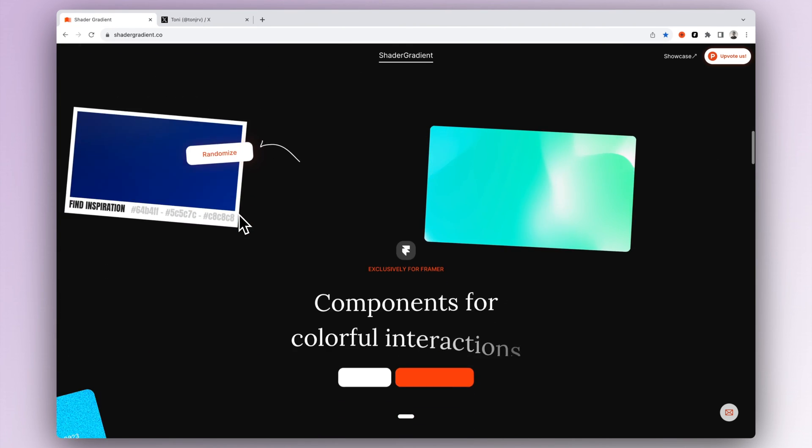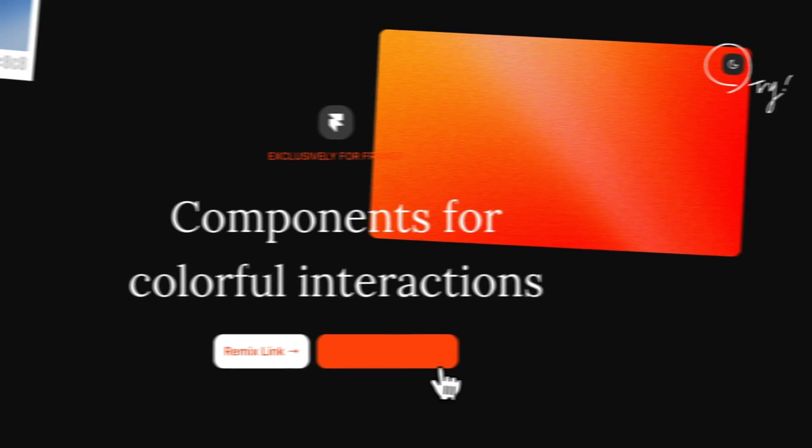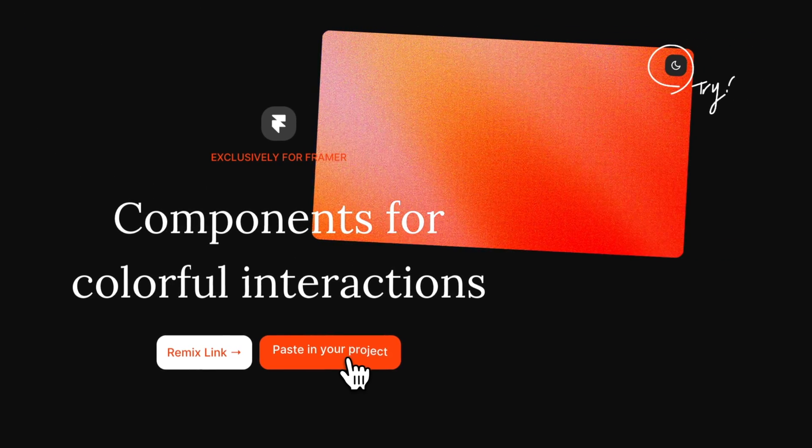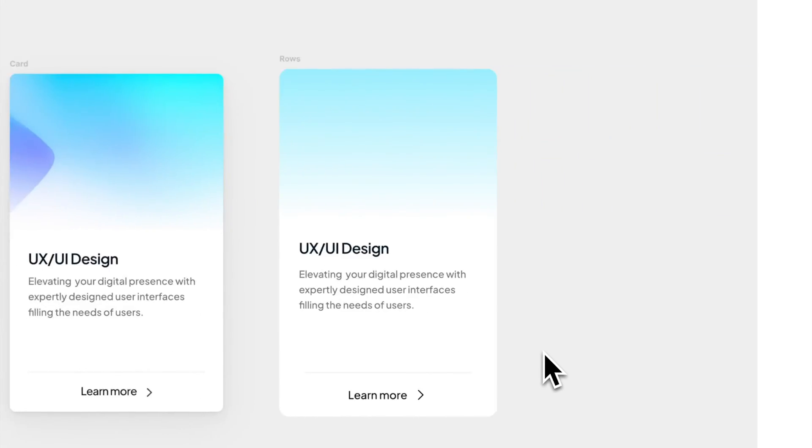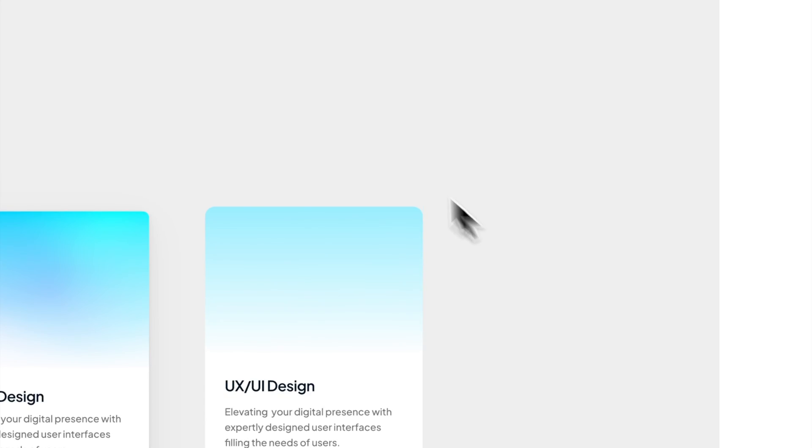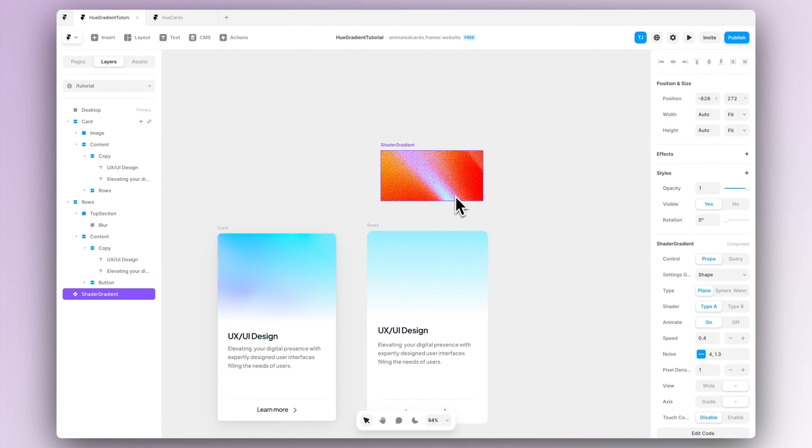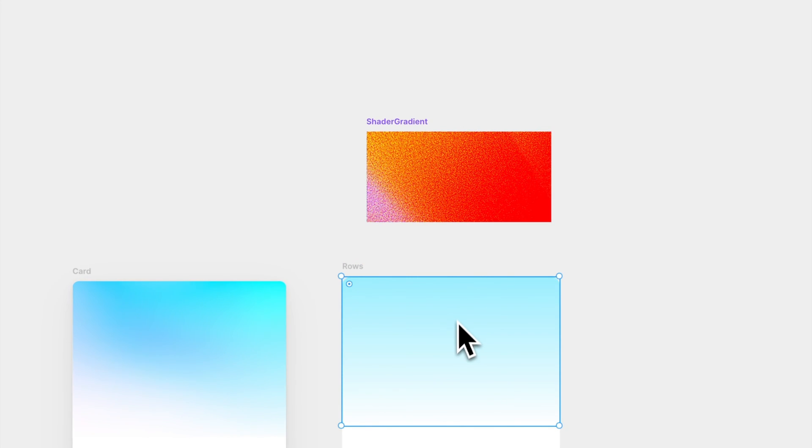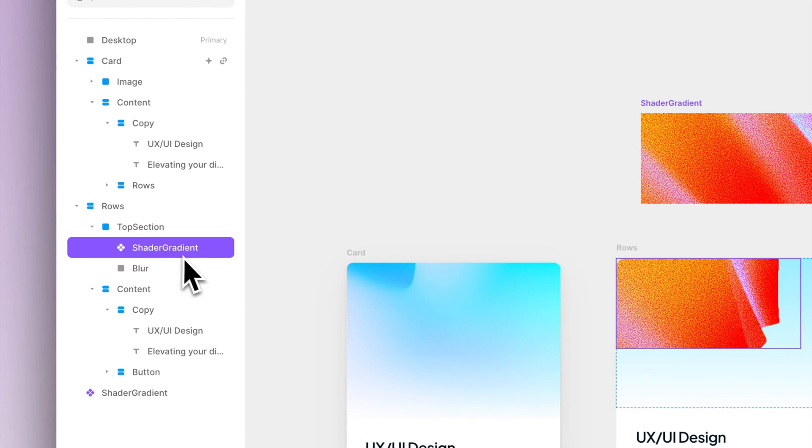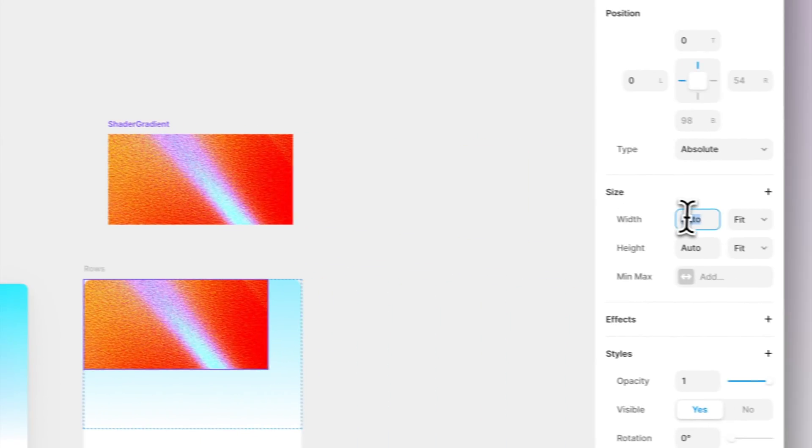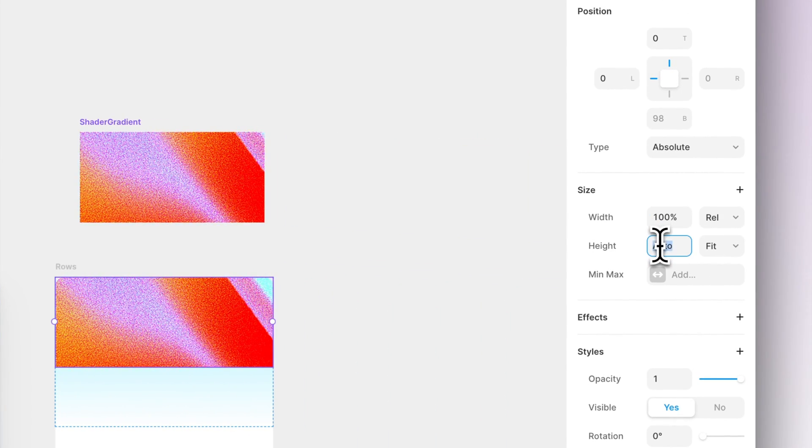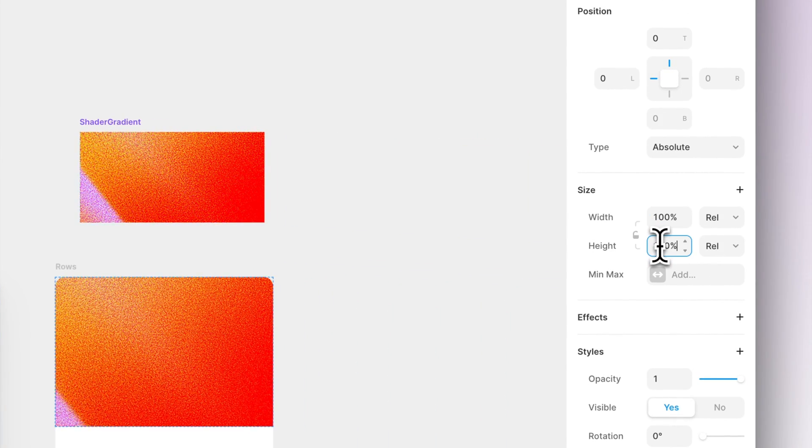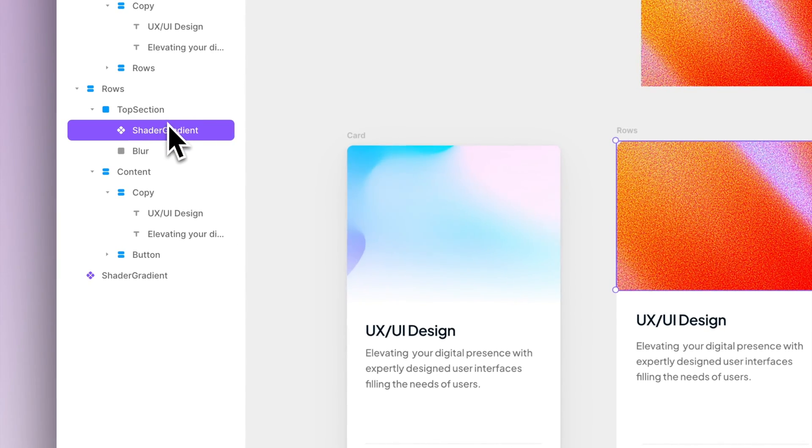But what we actually want to do is go to this Framer section here and just press copy component and then we can paste it to our Framer site. So let's just paste it inside the top section frame that we have created earlier and set the width and height to be 100% and move the component behind the blur layer.